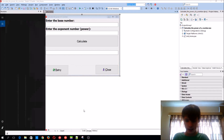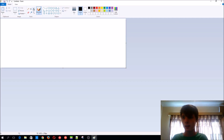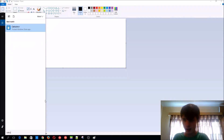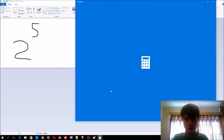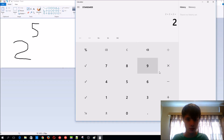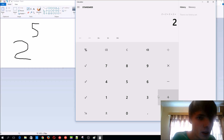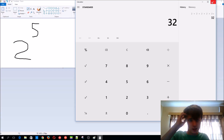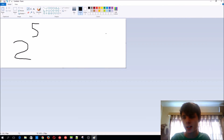So basically, for instance — this is Paint, I know — if we get 2 to the power of 5, that's basically what we're going to be generating. We'll get something such as 2 times 2 times 2 times 2 times 2. Basically, 2 times itself 5 times.